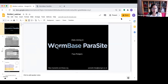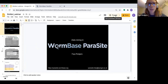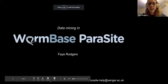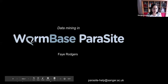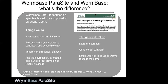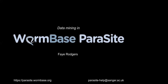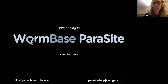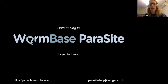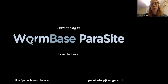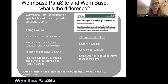Faye, are you ready to begin? Yes, I think so. Hopefully you can see my screen. Yes, you can see that, Faye. Okay, great. Thank you, Ranjana, for the introduction. So as Ranjana said, my name is Faye. I work for WormBase Parasite and the bulk of my talk today is going to be about data mining using our BioMart tool, but I'm just going to start with a brief introduction to WormBase Parasite and how we relate to WormBase Central, and what the difference between the two websites is.